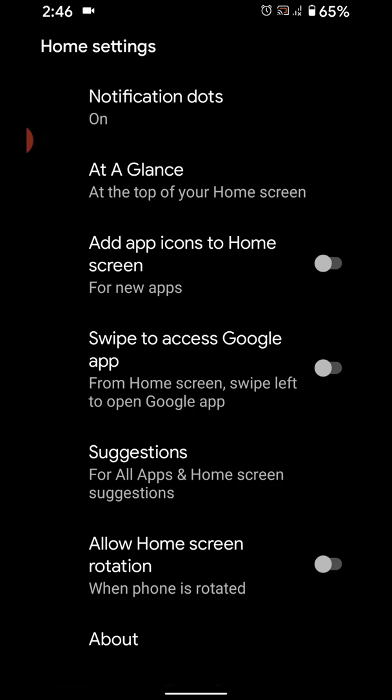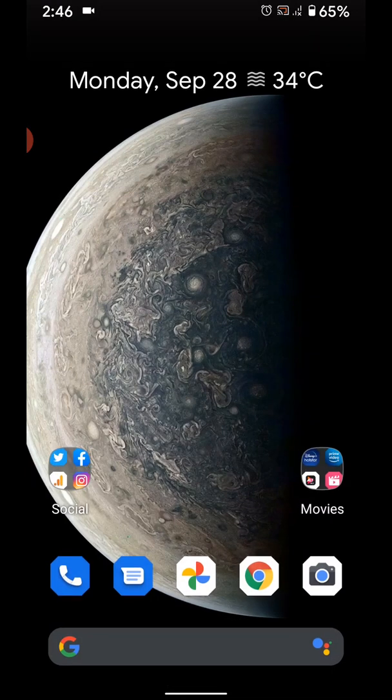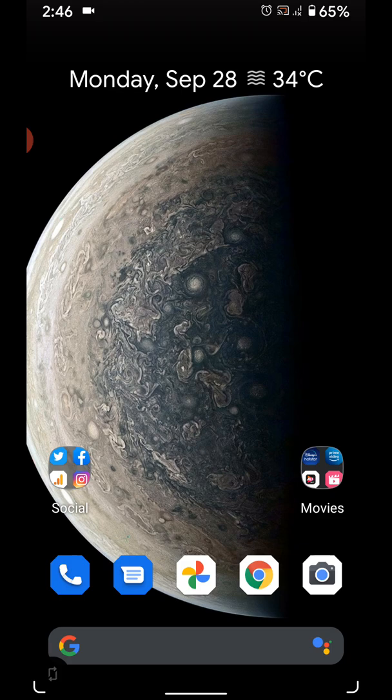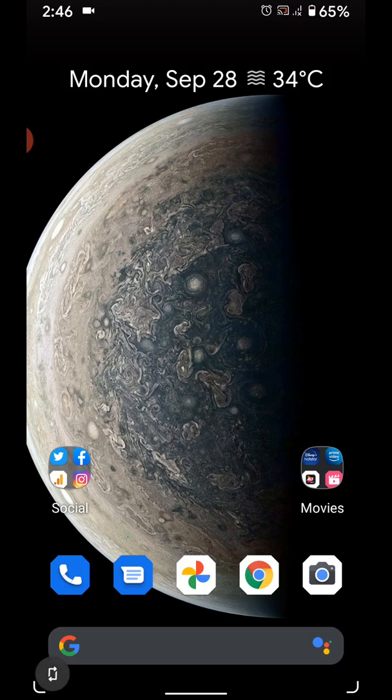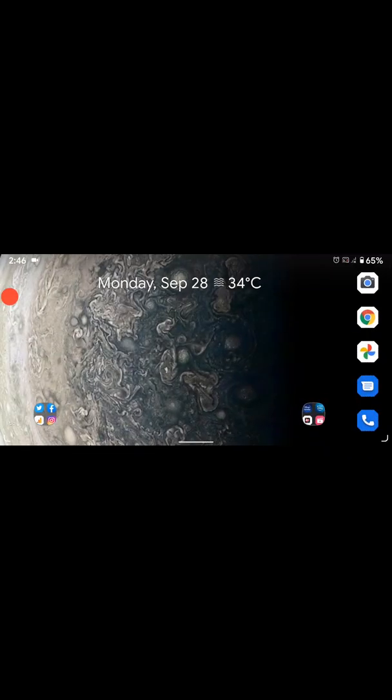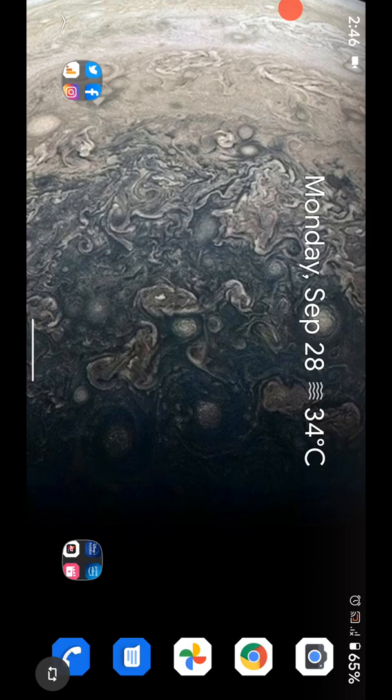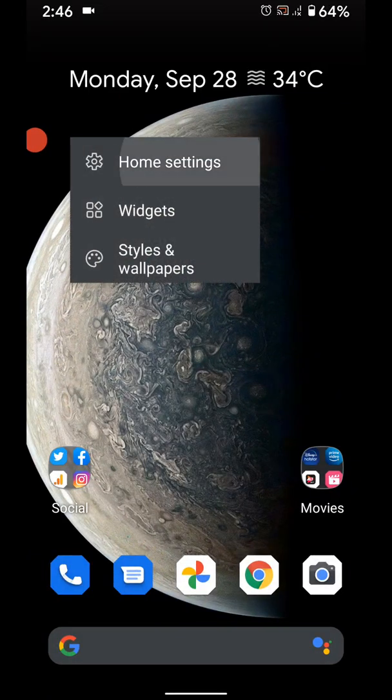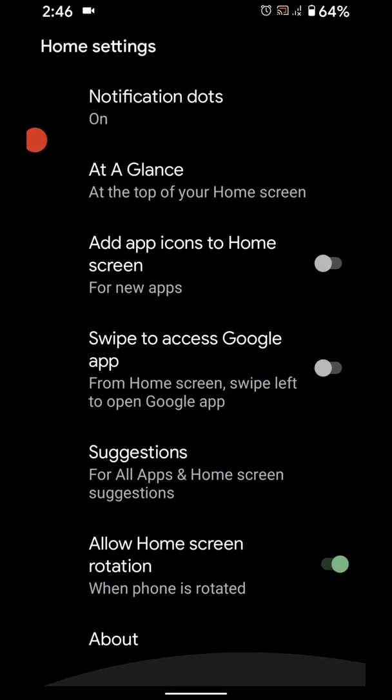You can also enable home screen rotation, so when you rotate your phone it will automatically rotate the home screen in your device. Just tap on rotate icon. It's quite easy to enable or disable home screen rotation using home screen settings.